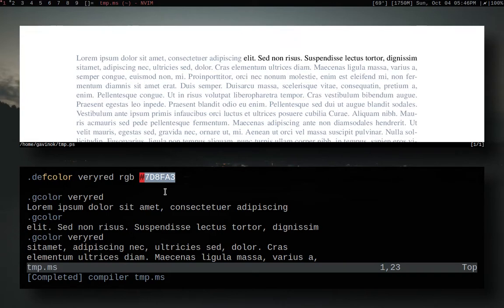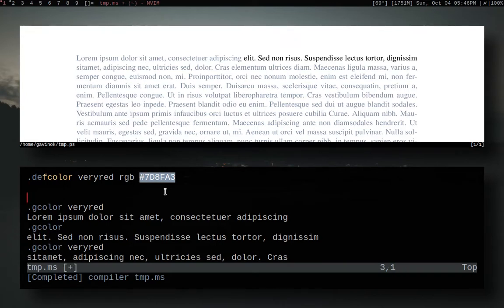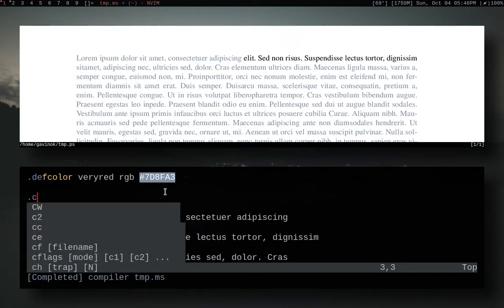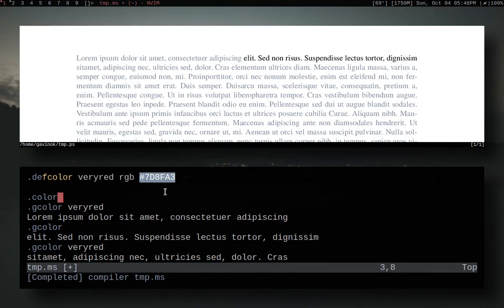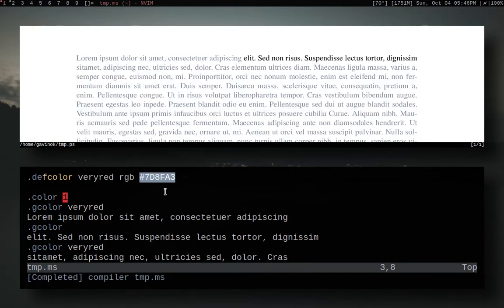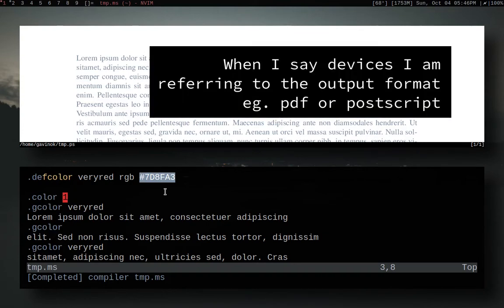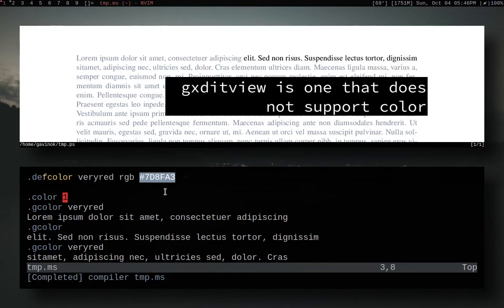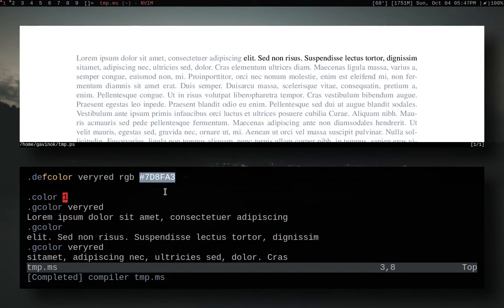Something I want to show off is that you can actually disable color. We can do dot color zero and that disables all coloring, and if we set it to one we enable coloring. This can be useful if say for example you have a macro that colors something but you don't want it to color it at one point you can disable it if you need to. Some devices don't actually allow you to output color, but this is just so you know.